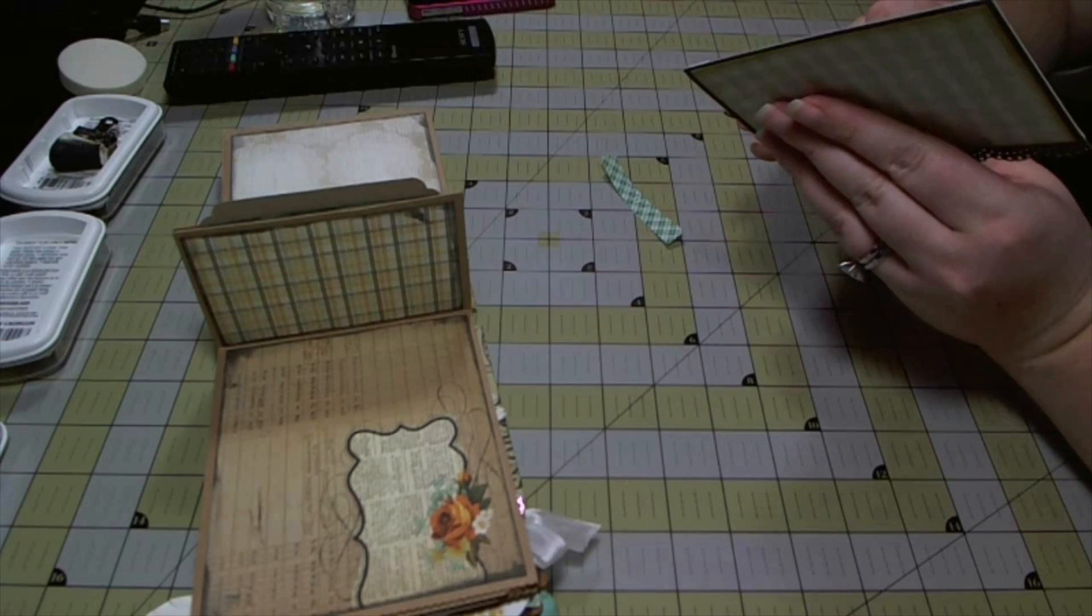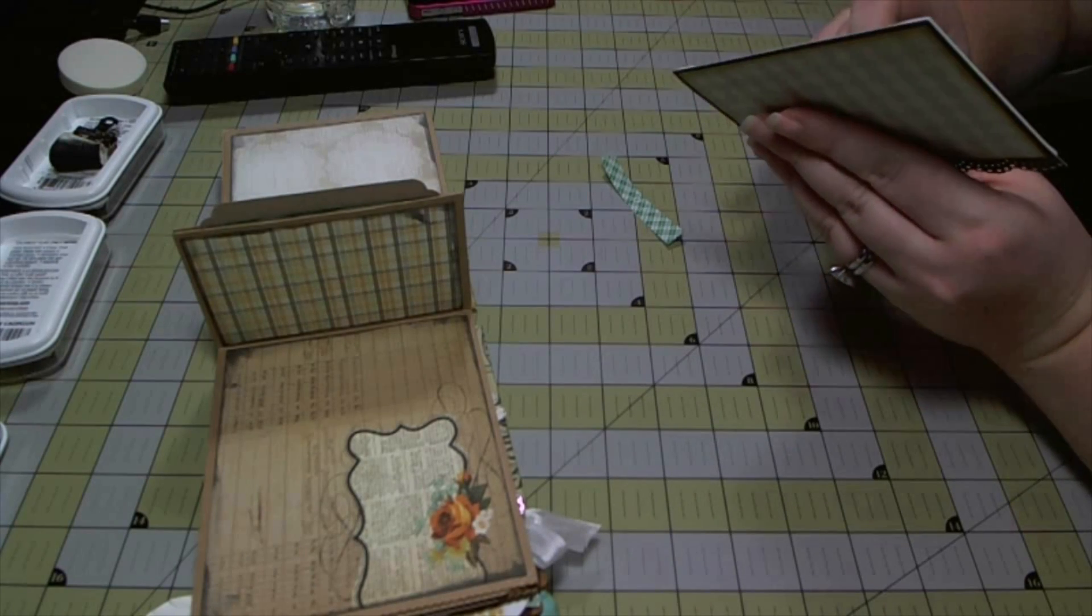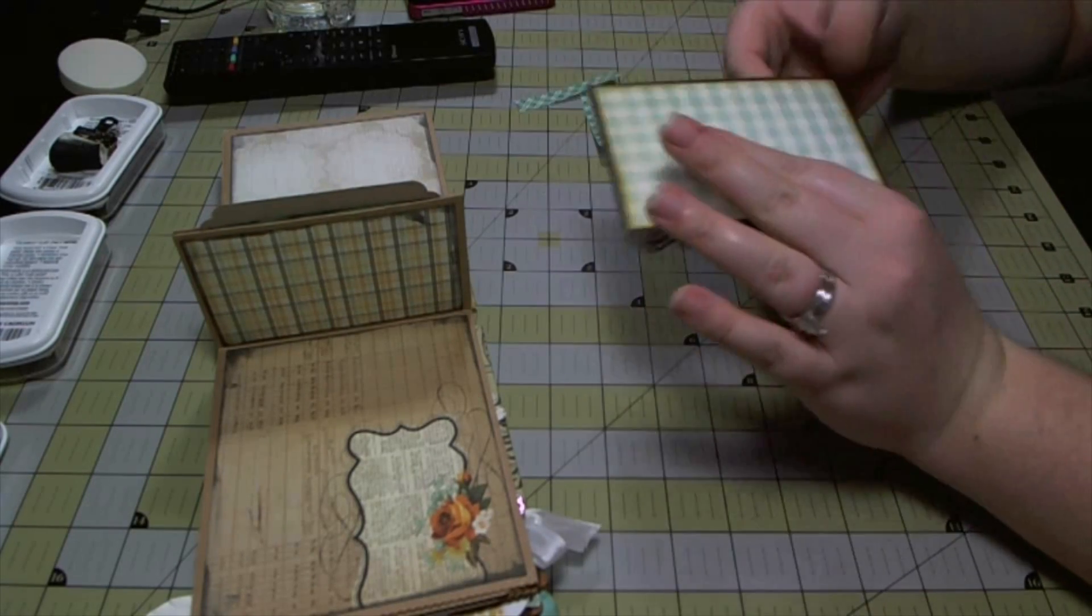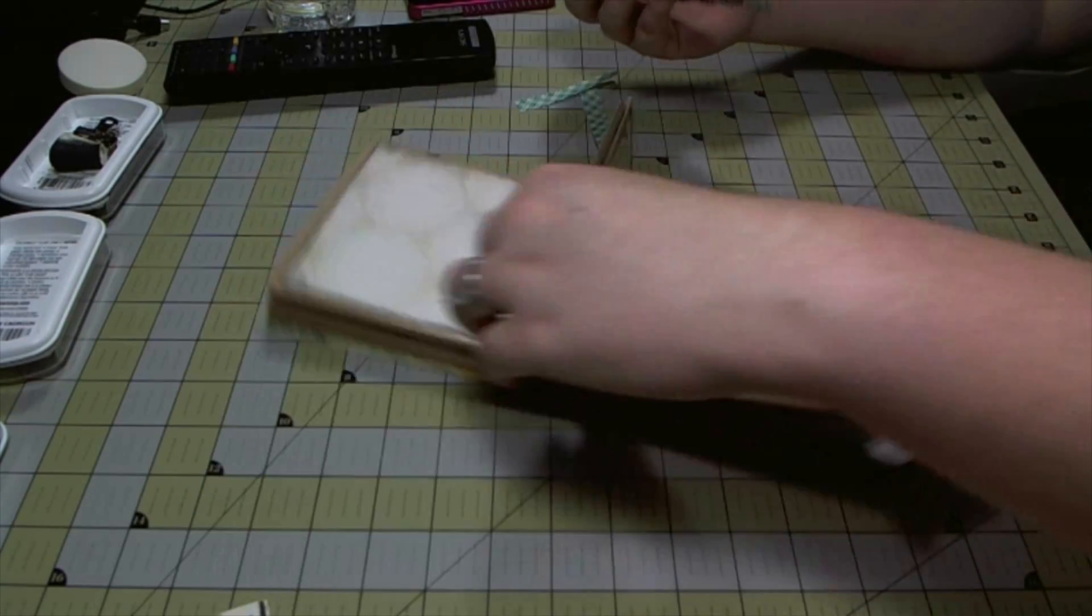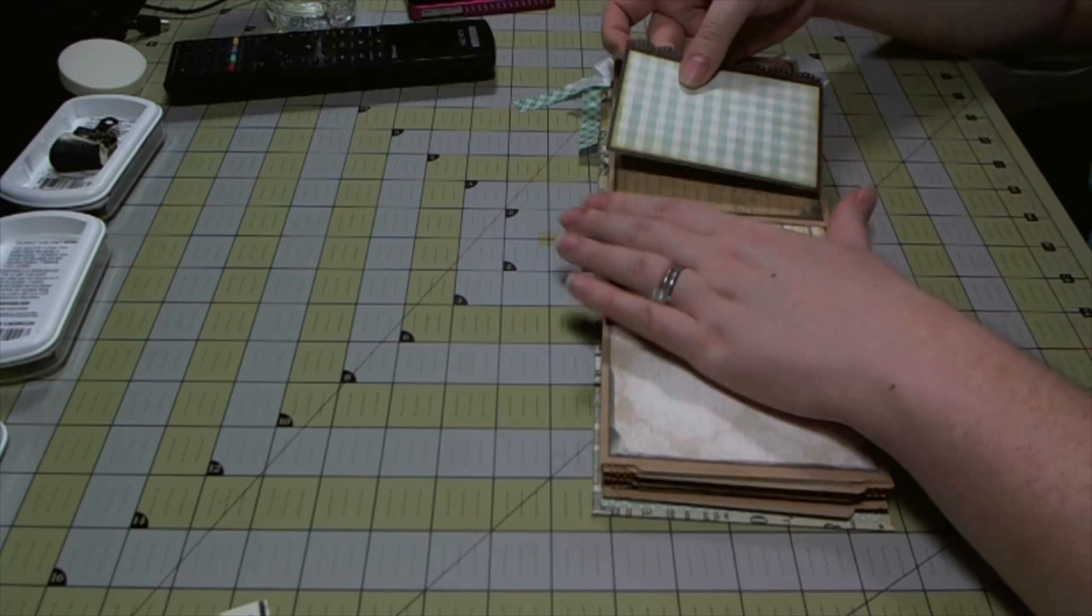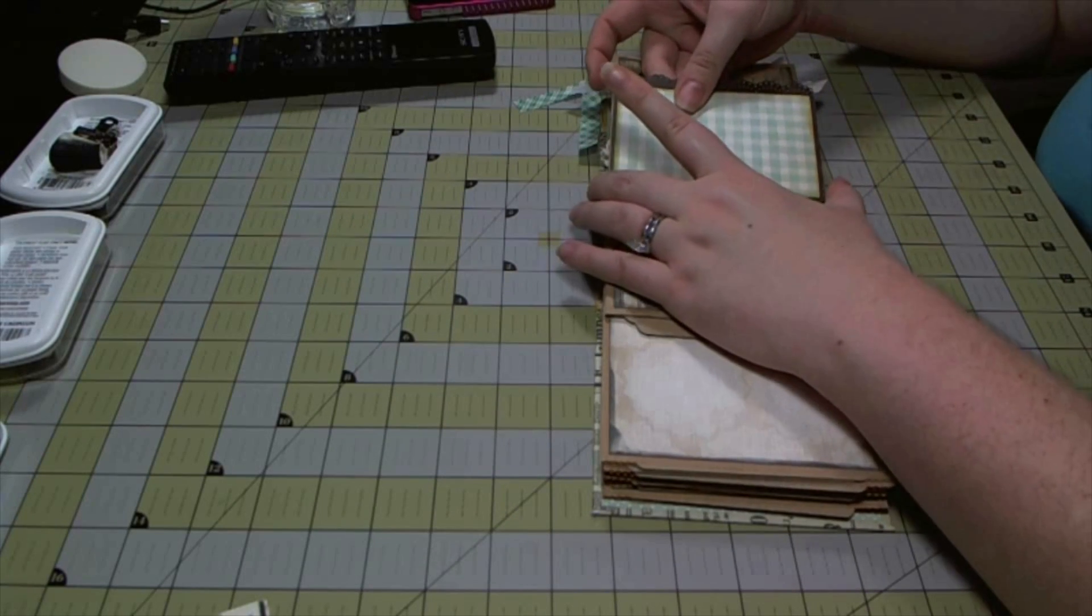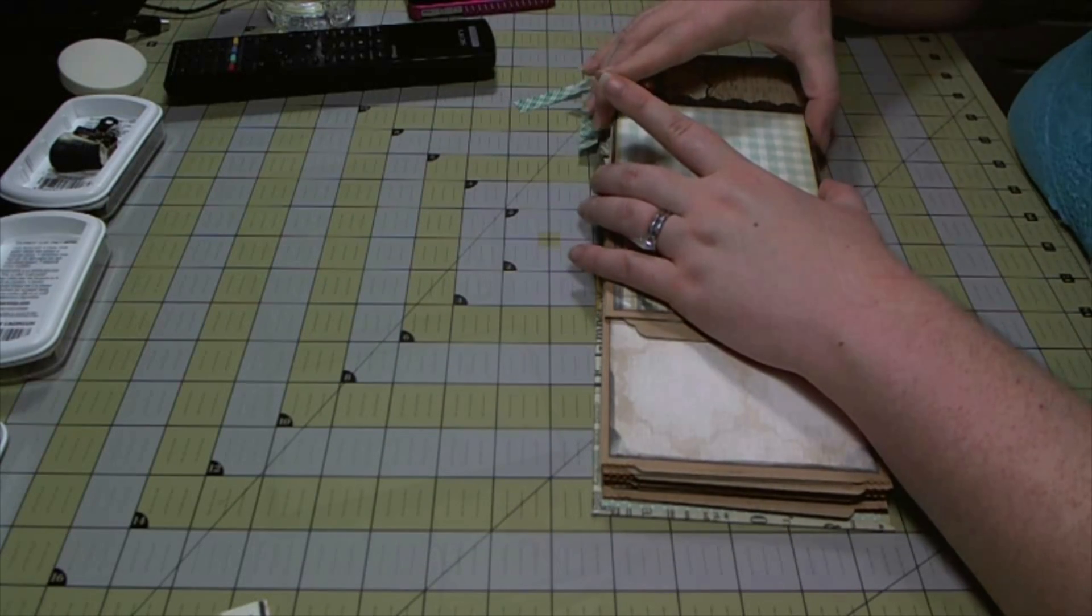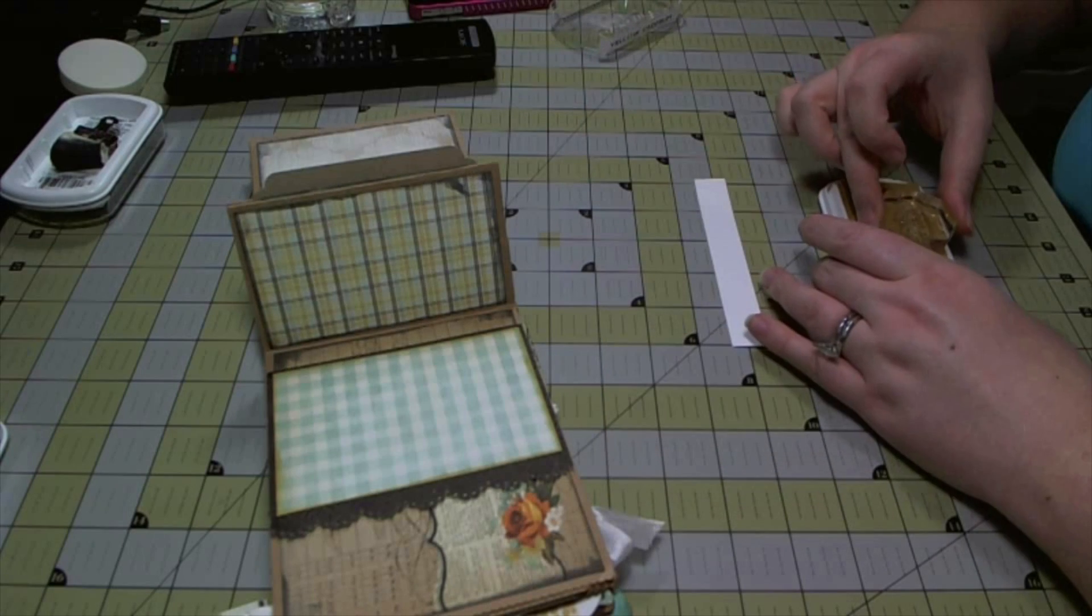I didn't put dimensional adhesive at the back because there's no risk of the photo mats going all the way through and you'll see why when we actually make the photo mats.